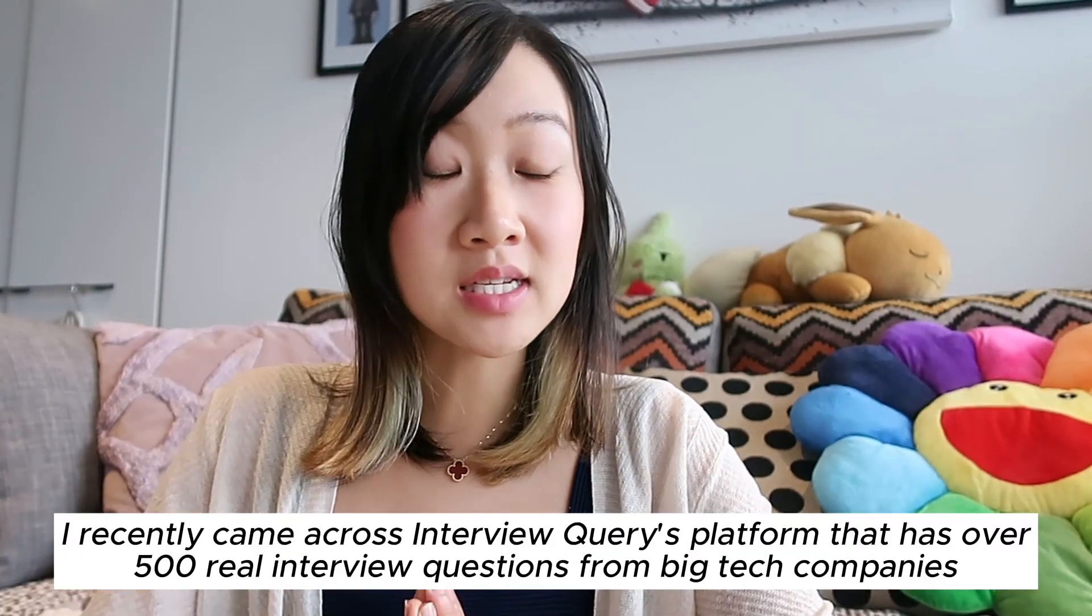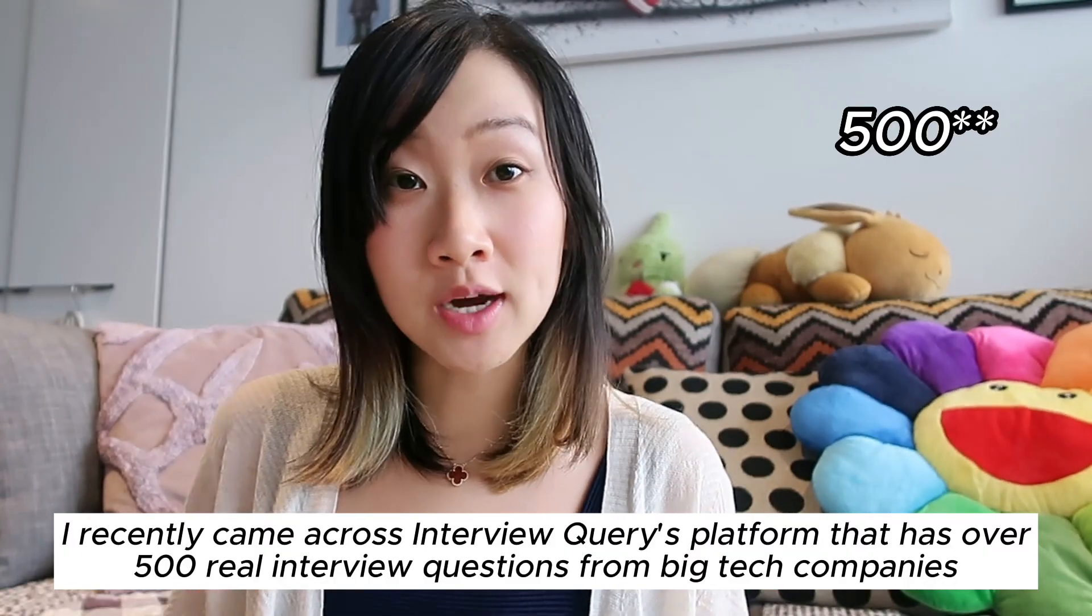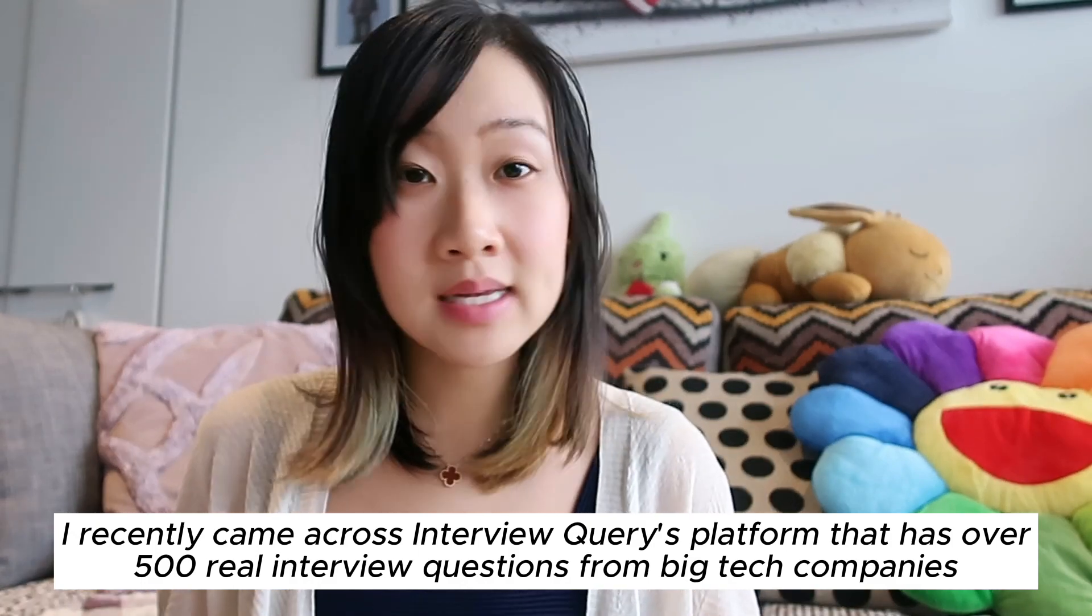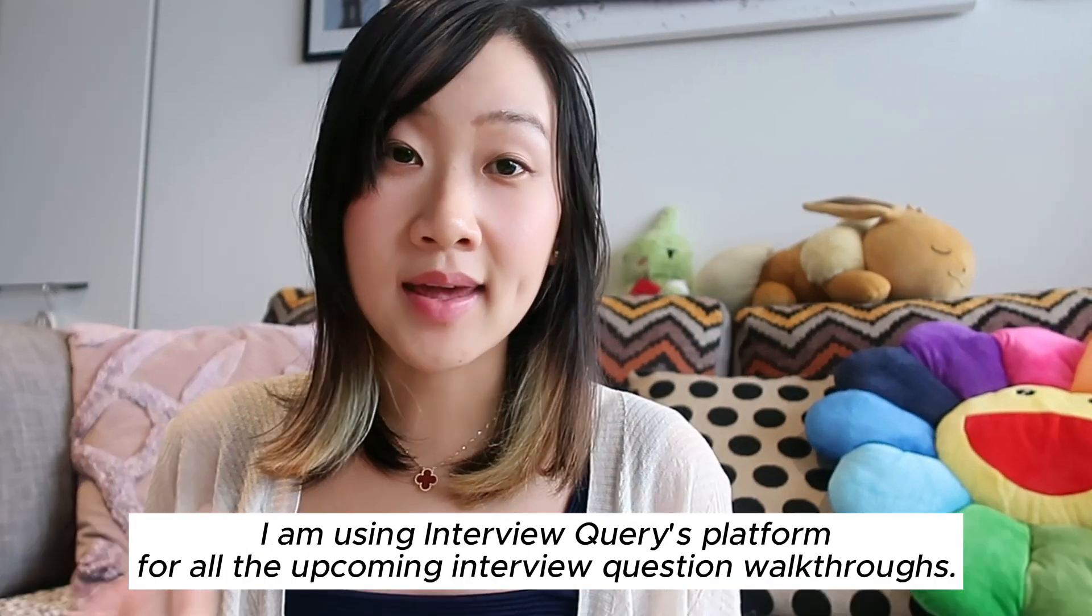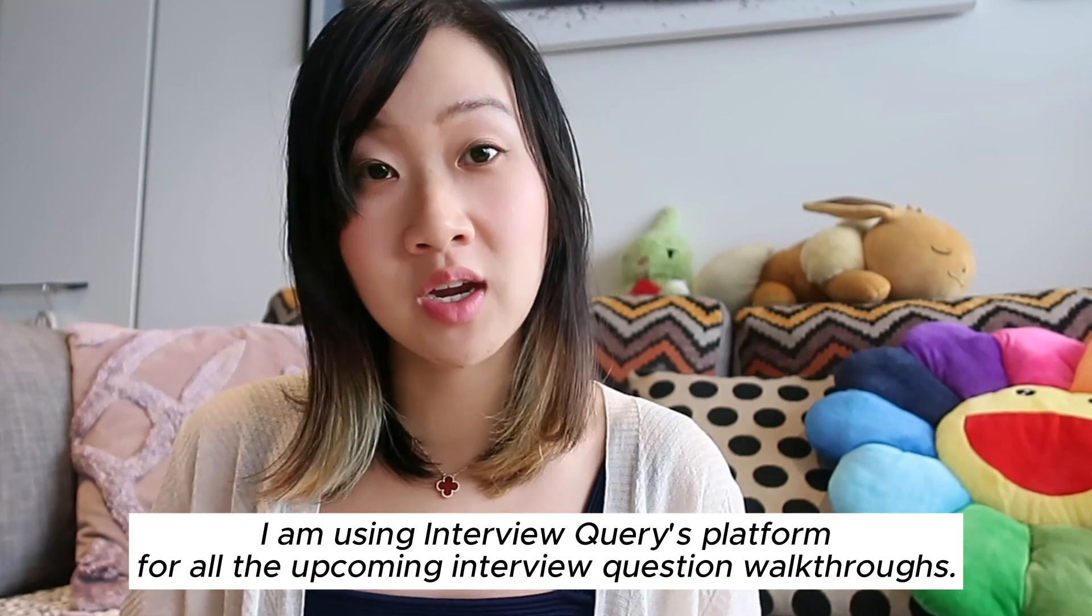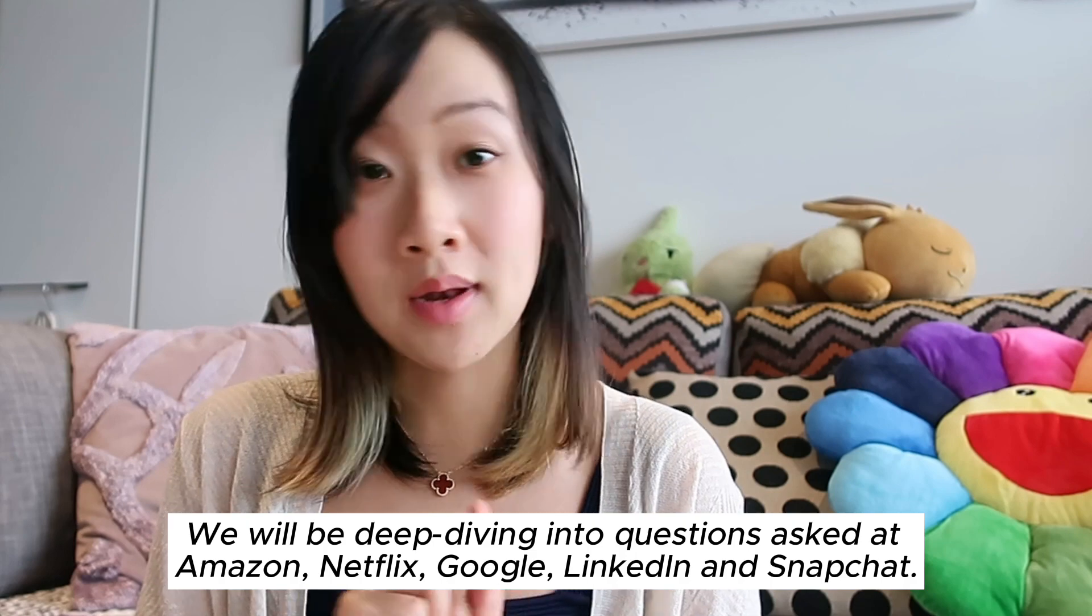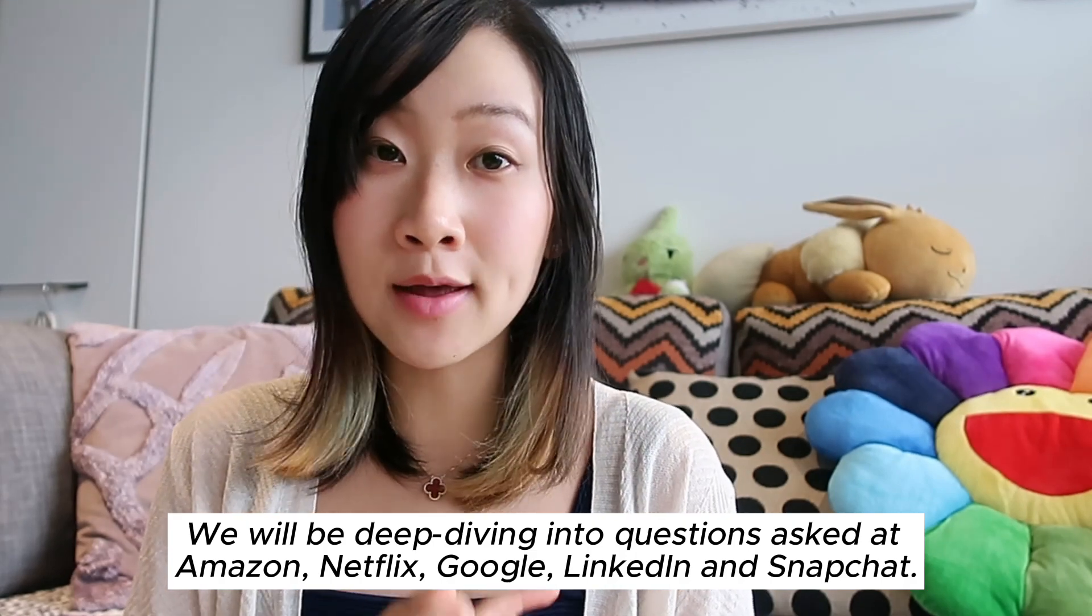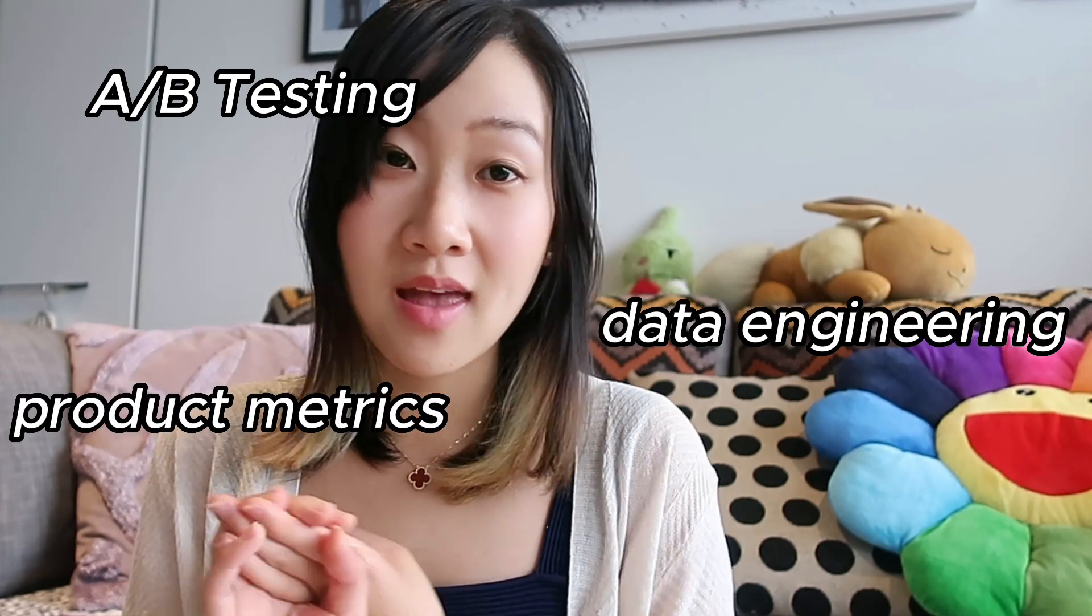I recently got a tryout interview queries platform that has over 5,000 real interview questions from the biggest tech companies including Netflix, Google, and Snapchat. They're a data science interview preparation platform in which you can write, test, and submit your own code, do live mock interviews, and also complete learning pathways on things like A-B testing, data engineering, and product metrics. If you were interested, I will leave a link down in my description box below.